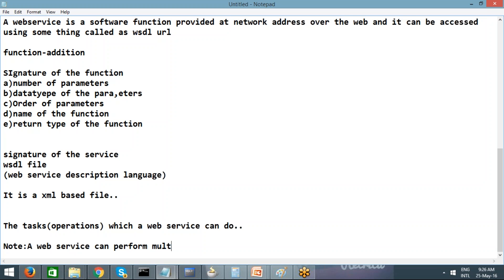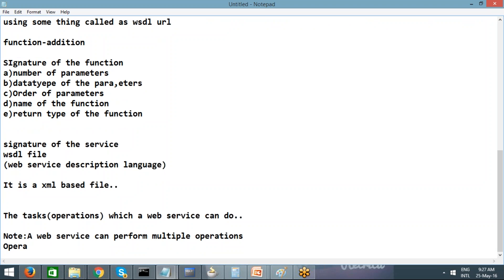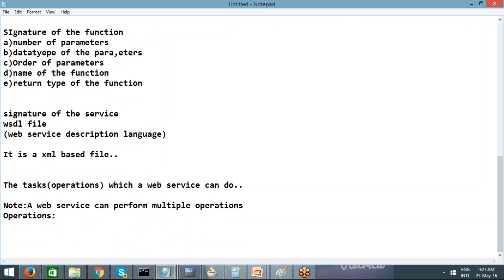If you come from a Java background, you can draw an analogy: a complete class is like a web service, and within a class we can have multiple methods. Similarly, within a web service we can have multiple operations. Operations can be of multiple types. Two important categories are synchronous operations and asynchronous operations. Oracle SOA Suite is really famous for asynchronous communication.